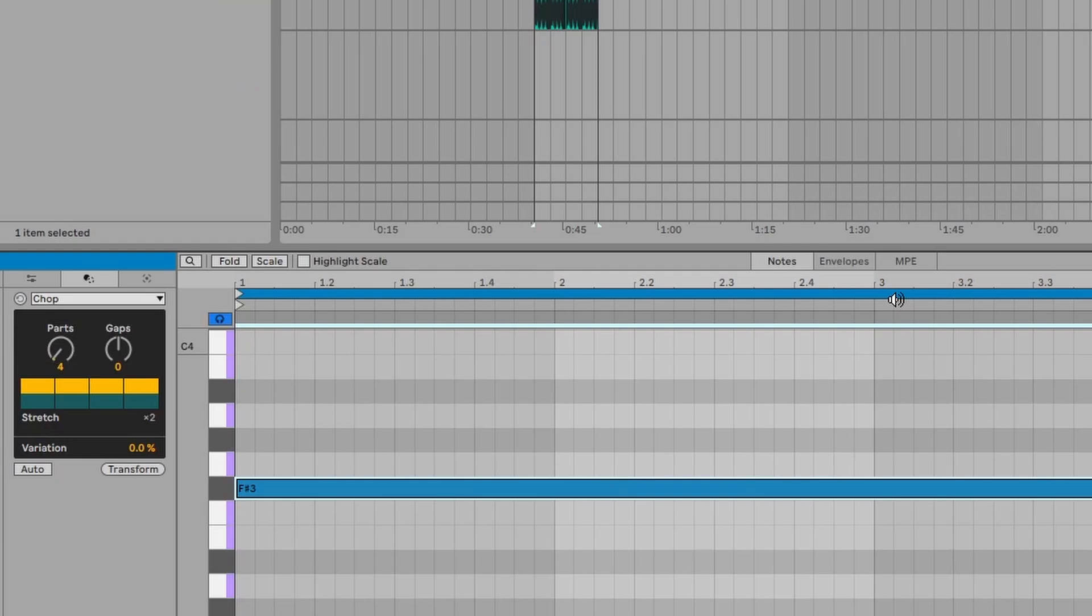This new feature of Ableton Live 12 has got to be one of the best things that Ableton have ever produced. In particular, I love Chop.